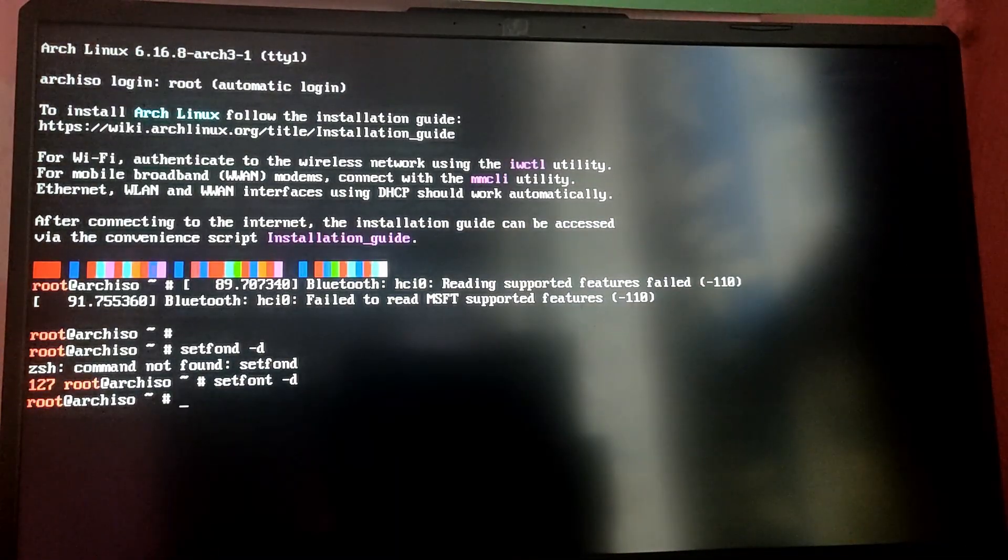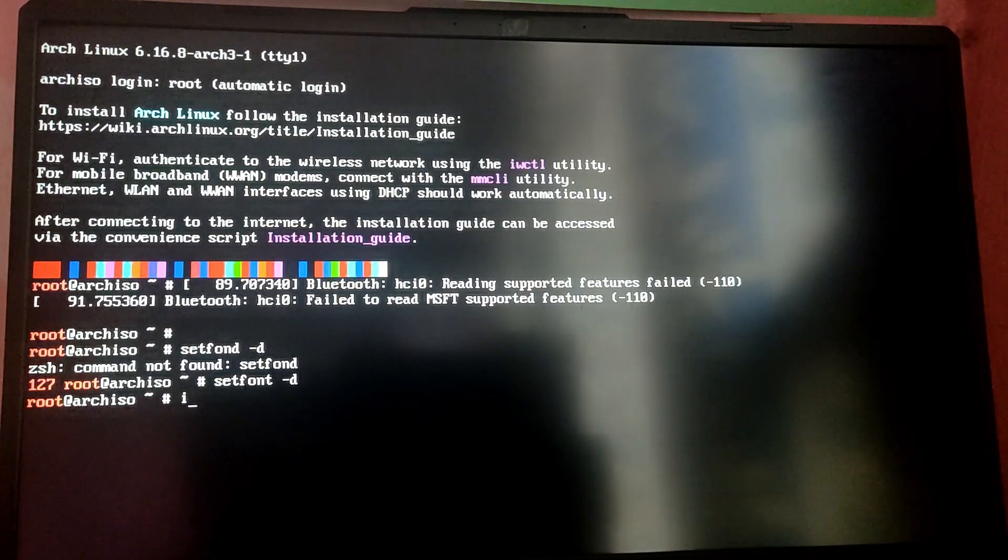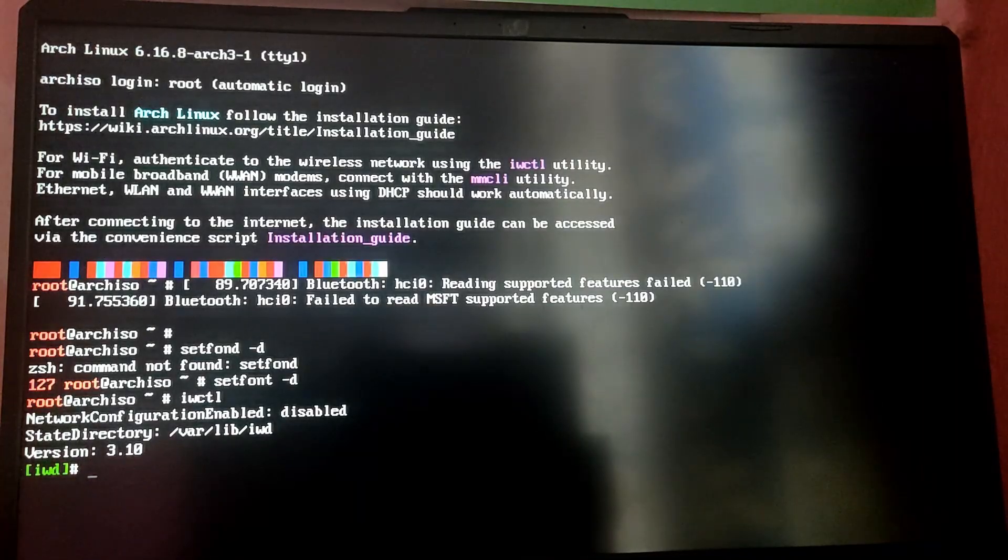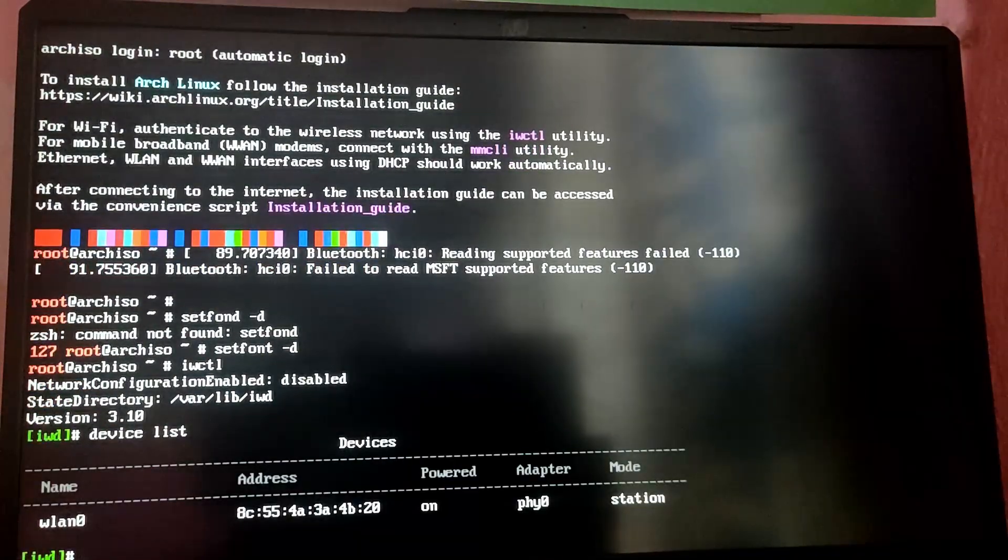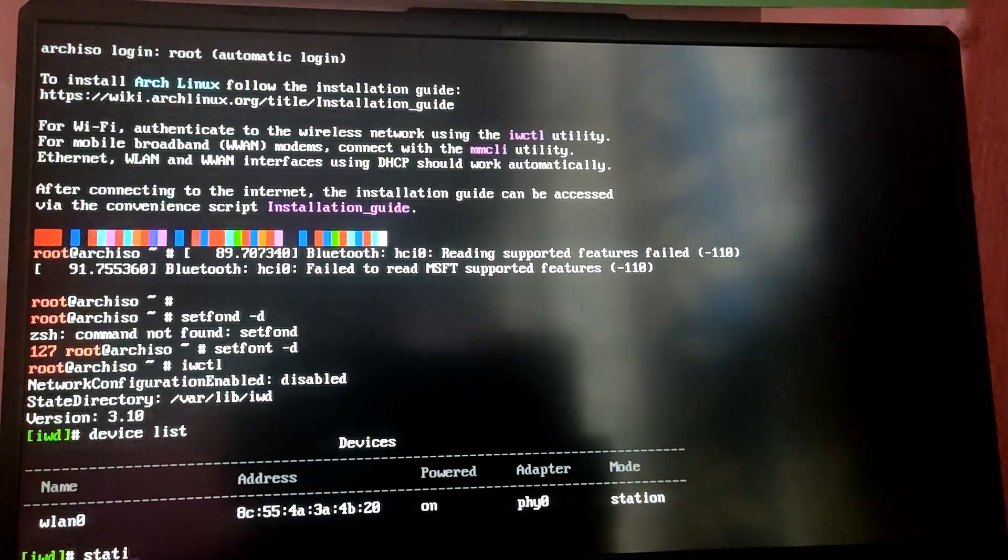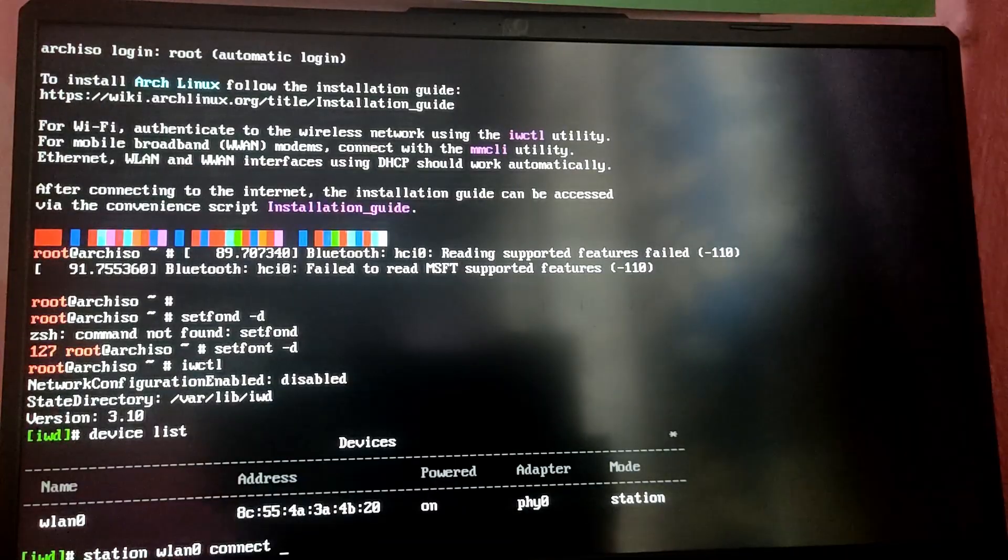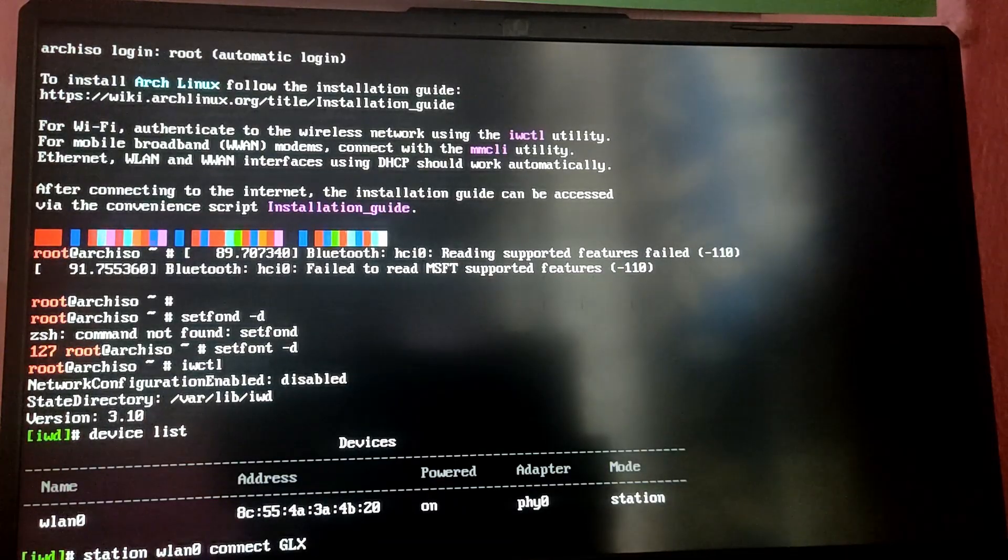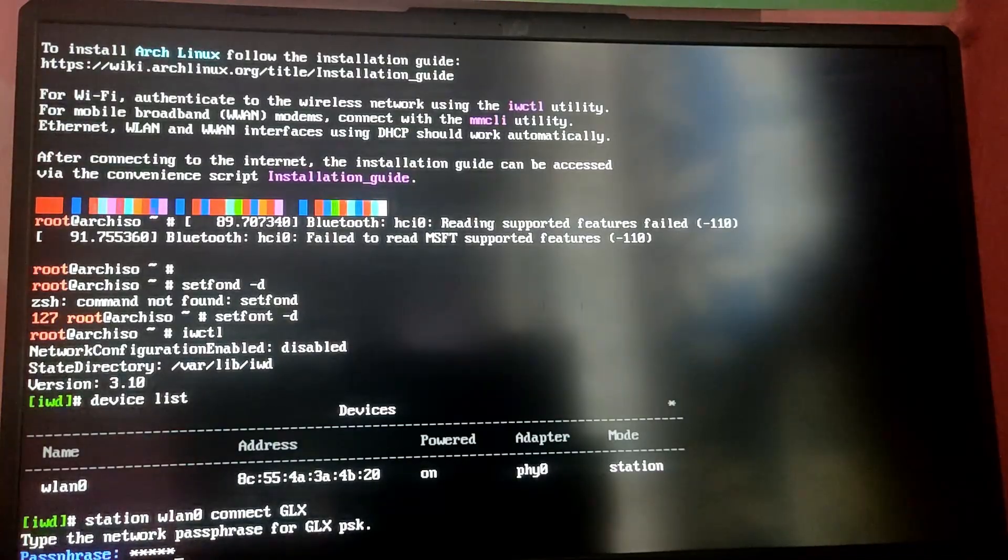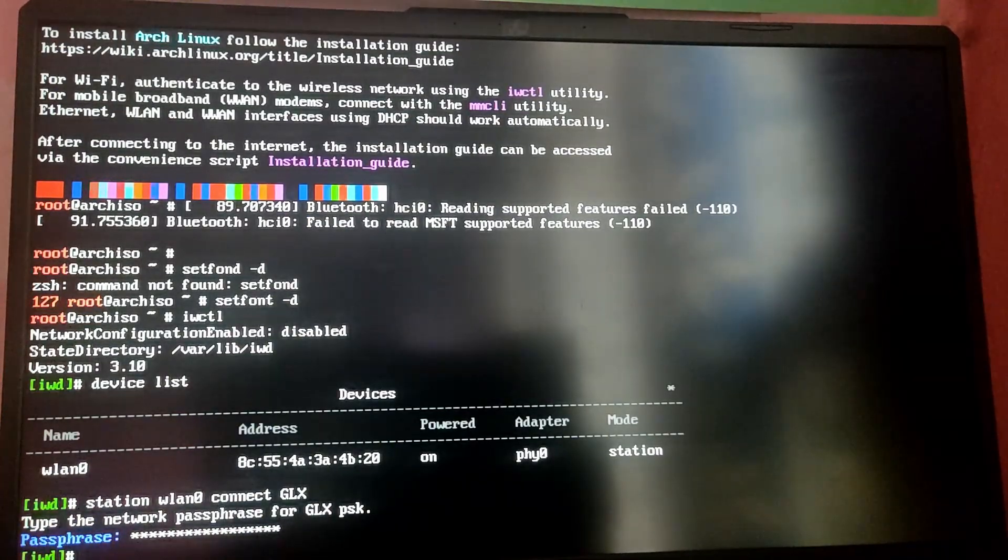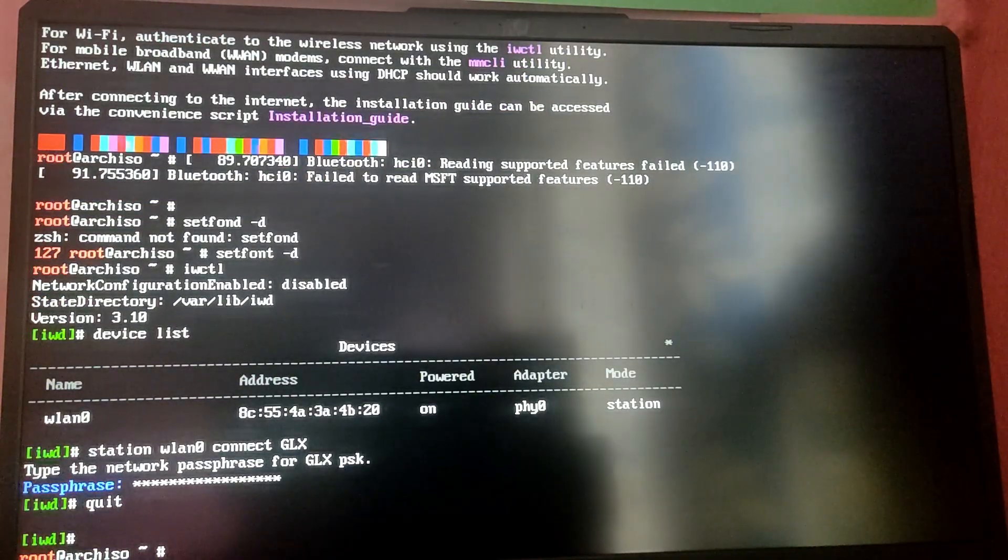So finally we have booted into the Arch Linux ISO file. Let me first increase the font by typing setfont ter-d. Now let's connect to Wi-Fi network. If you're using Ethernet you don't have to do this. Type iwctl and type device. As you can see my Wi-Fi card name is wlan0. I'm going to type station wlan0 connect and then my Wi-Fi name. You need to know your Wi-Fi name and after that type your Wi-Fi password. Then quit to exit iwctl.